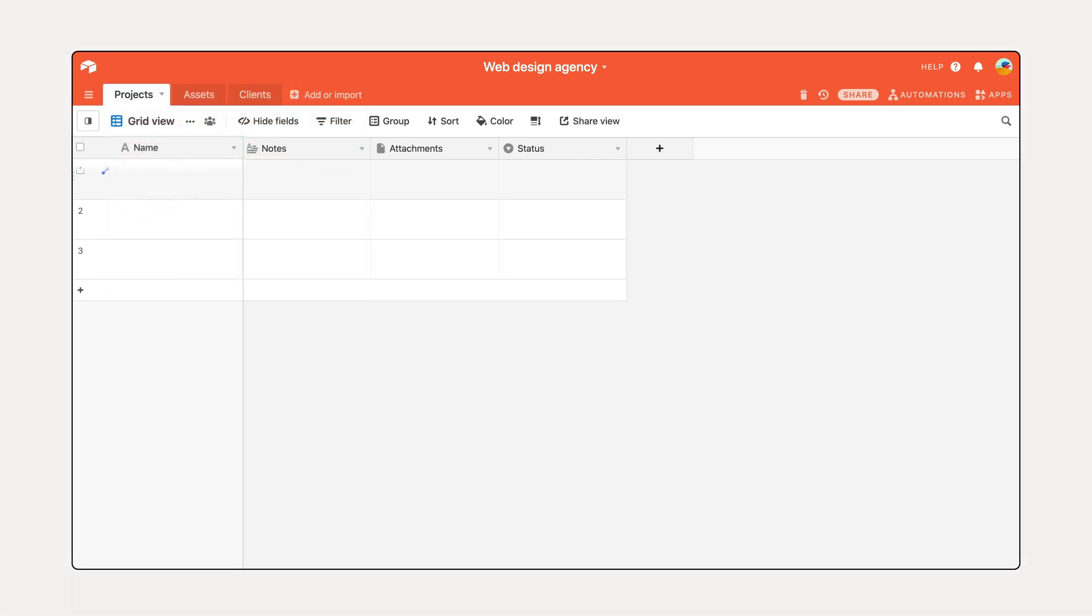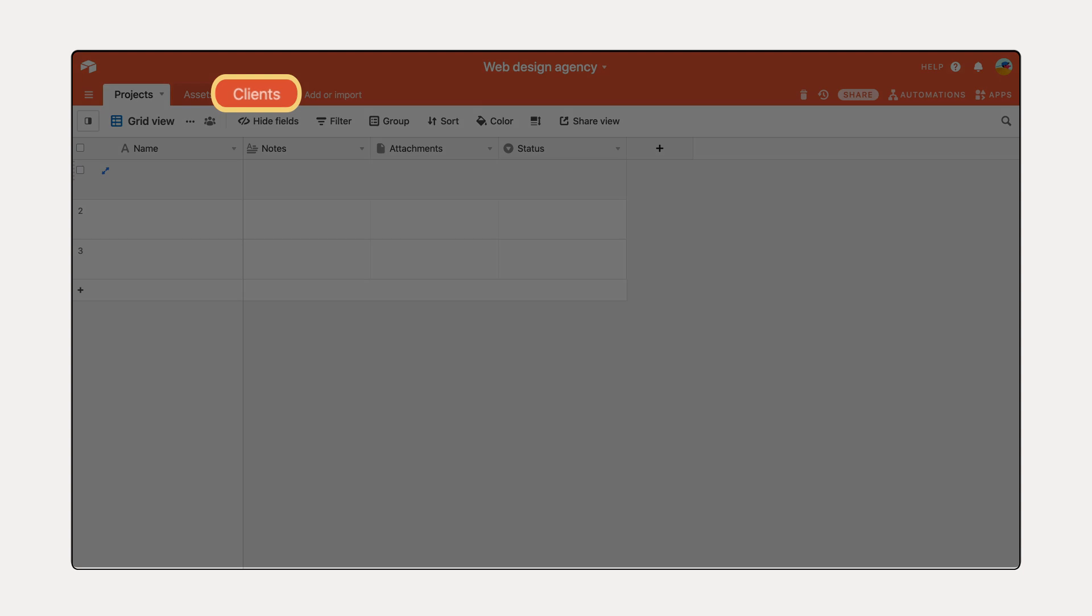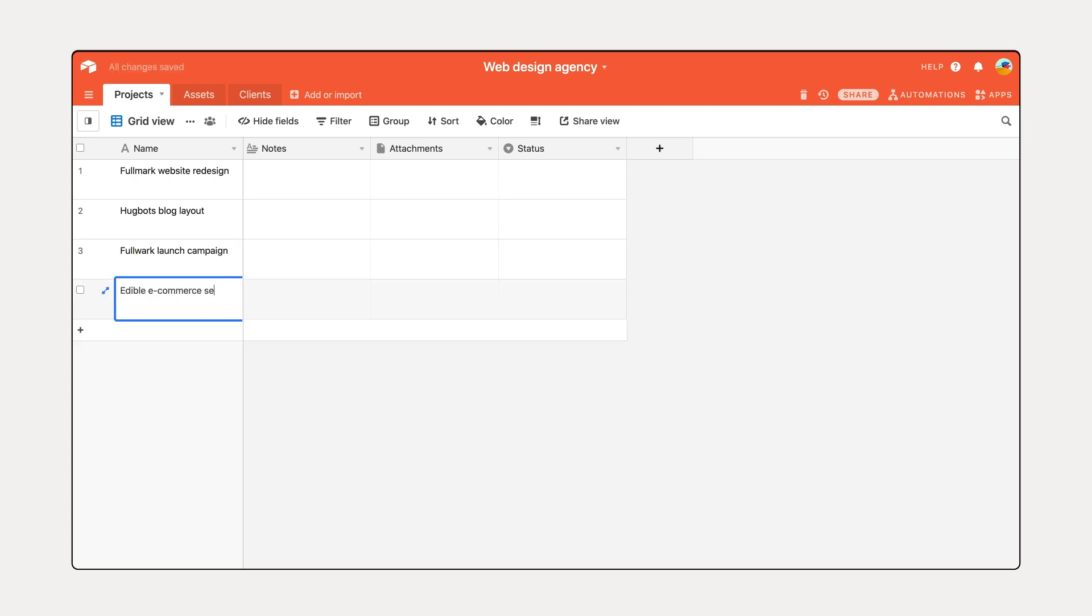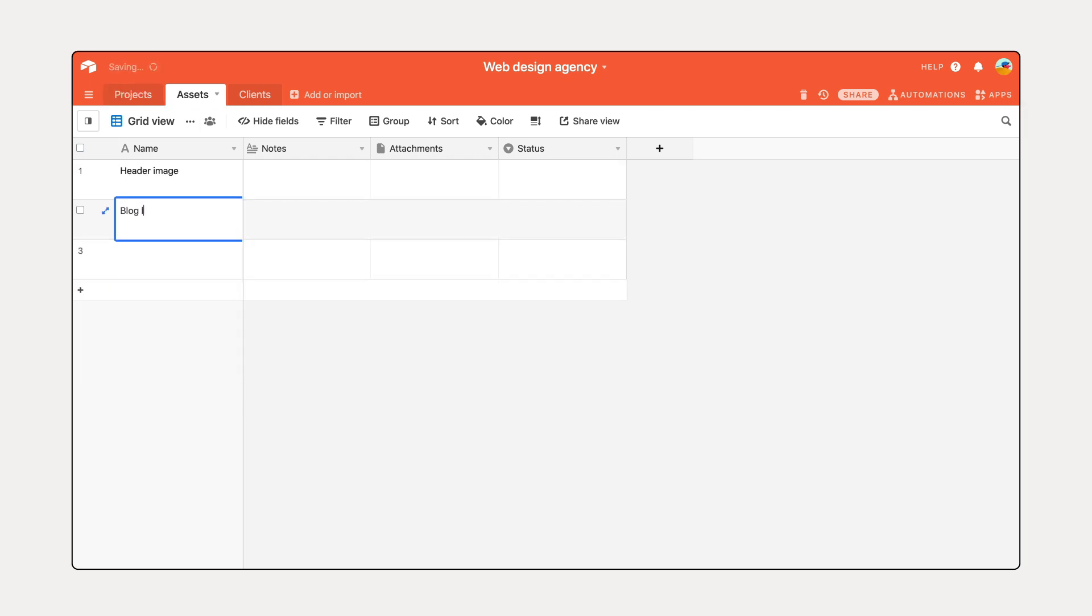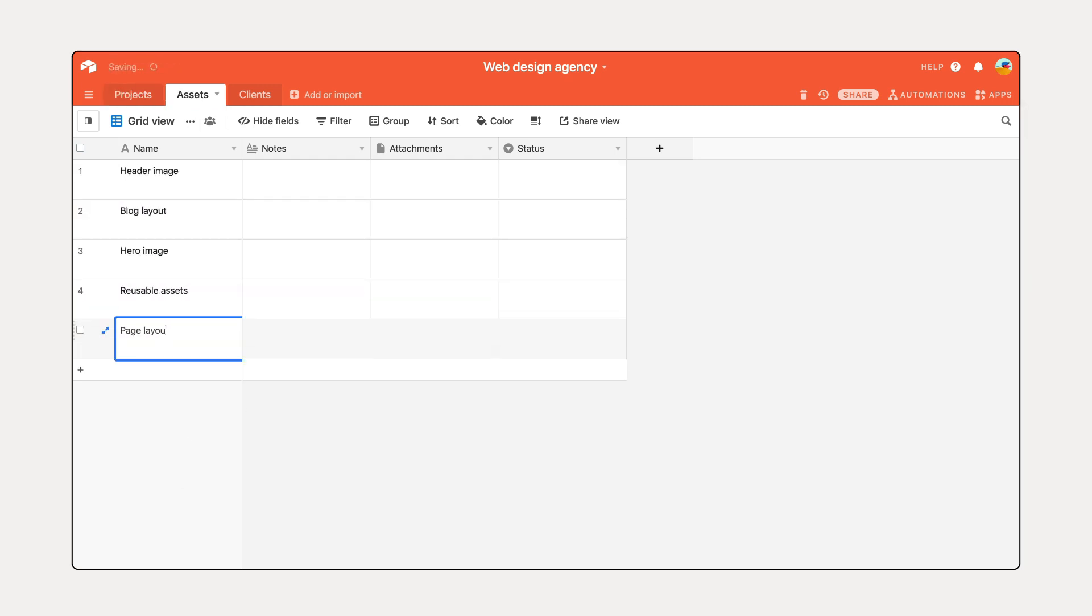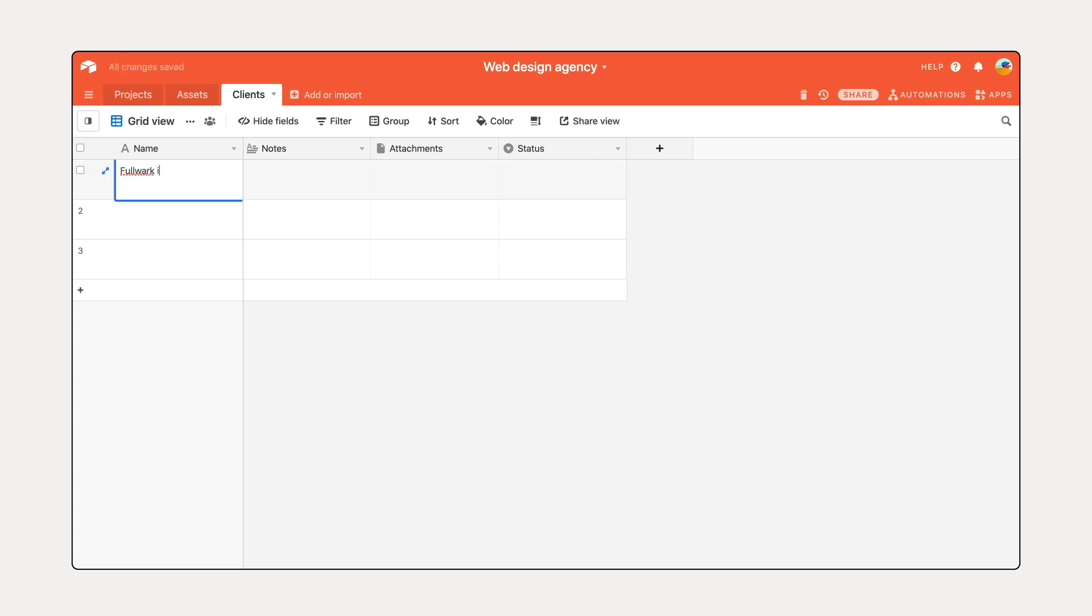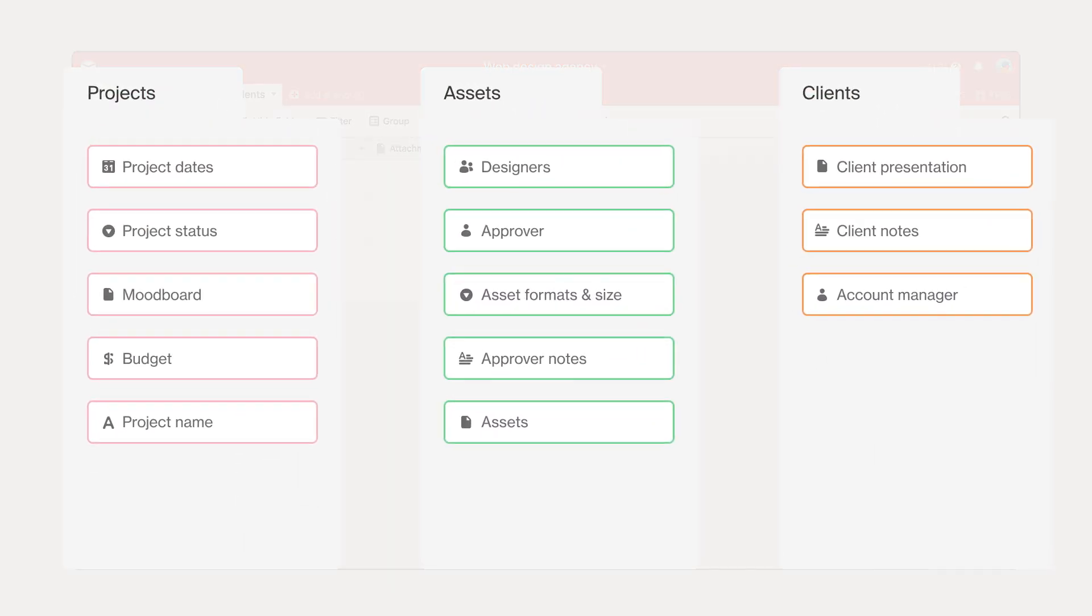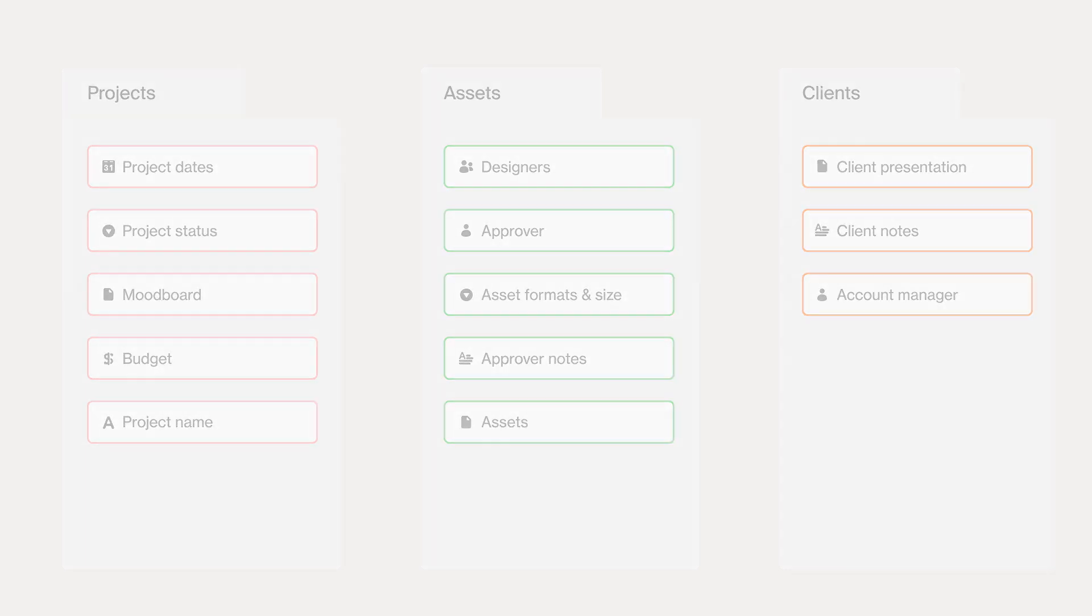If you're a web agency, you might have a client table, a project table, and an asset table. Within each of those tables, you'll have records which represent items in your list: a project, an asset, or a client. Now refer back to the information mapping from the previous video and create the tables that match your lists.